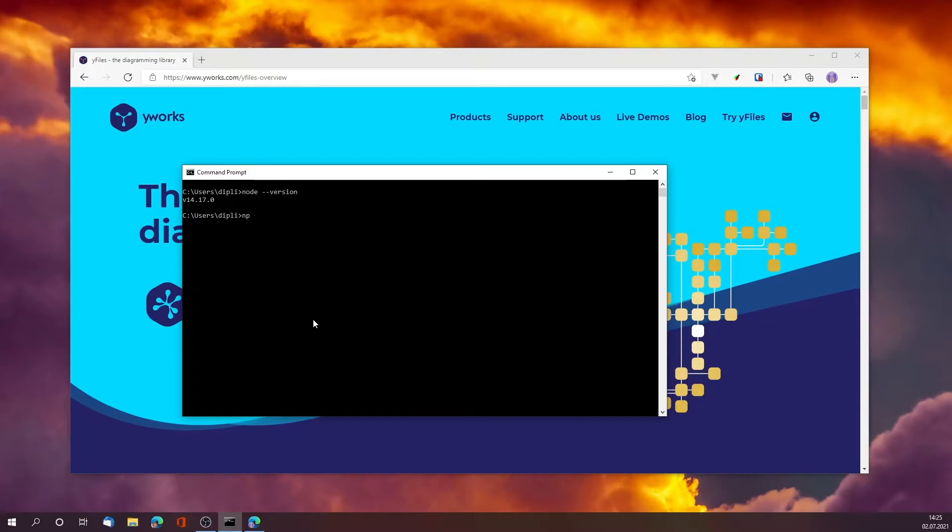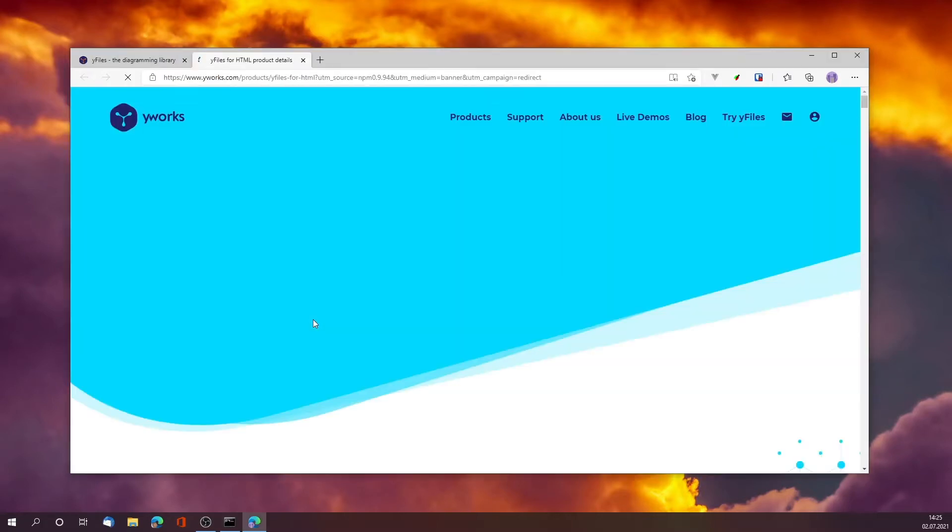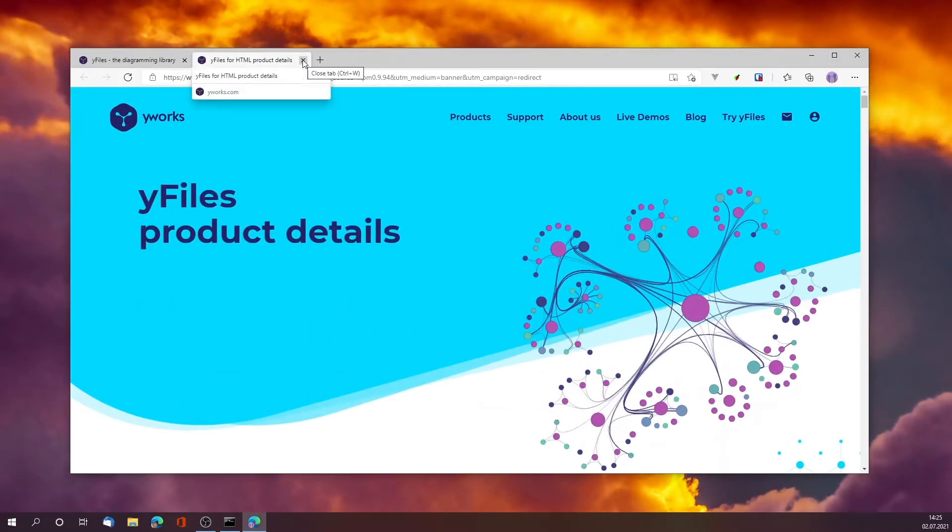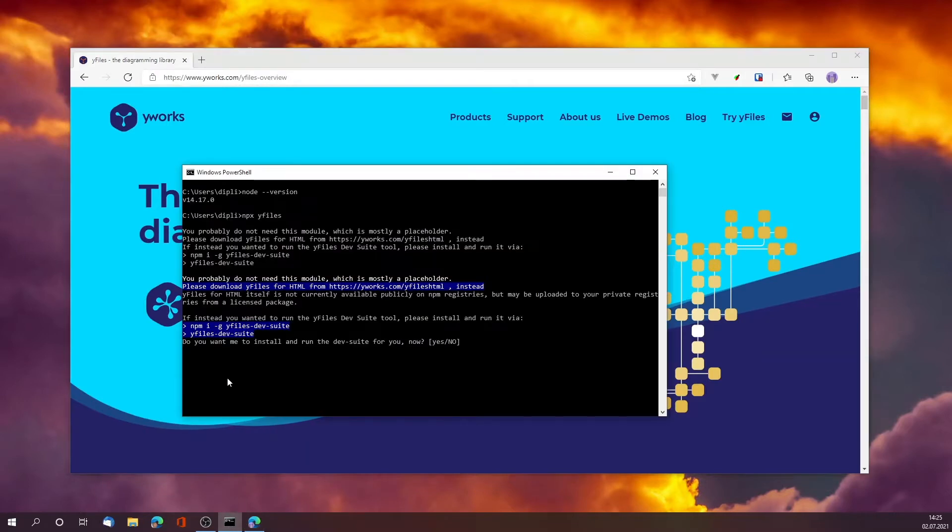The easiest step is to go and do npx yfiles. That's just a dummy package - what it will do is not execute yFiles, but it will open the web page for you and more importantly tell you what you should really be doing.